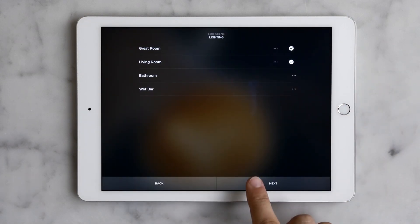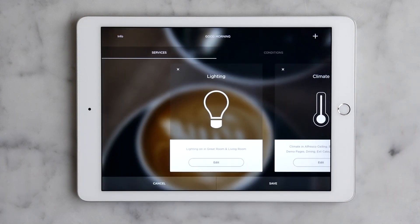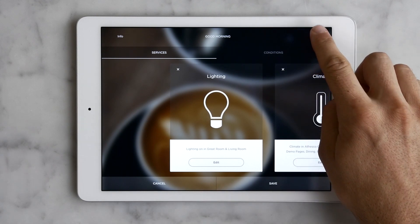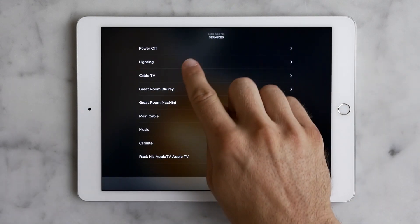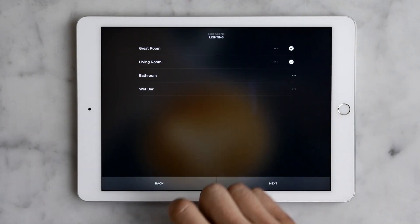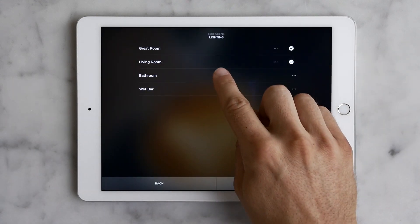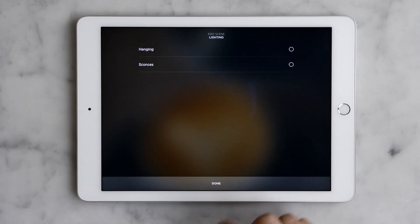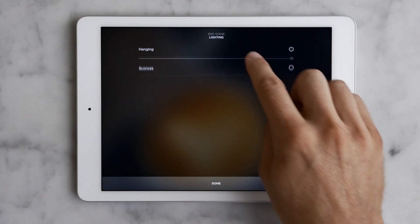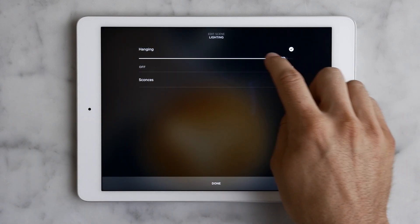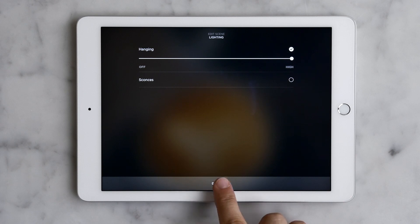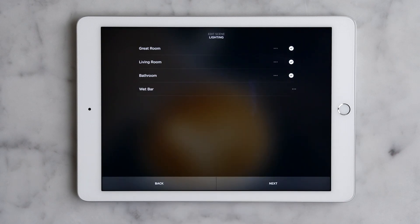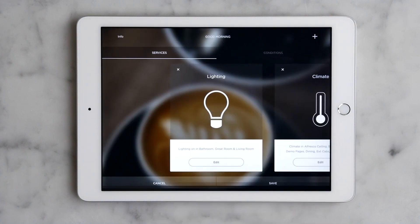Here's another way to modify services within a scene. By tapping this plus sign up top we can select a service, then a room, and then we can go crazy tweaking every light in the room if we want. Then done and next and we're back to our original edit page.